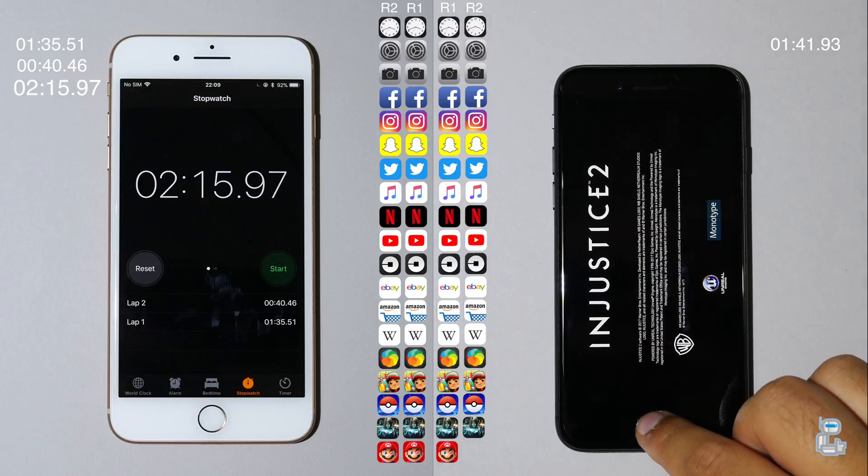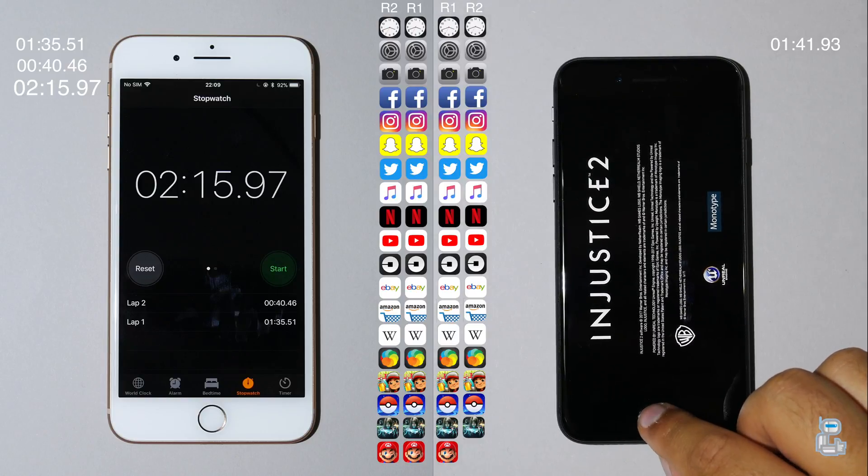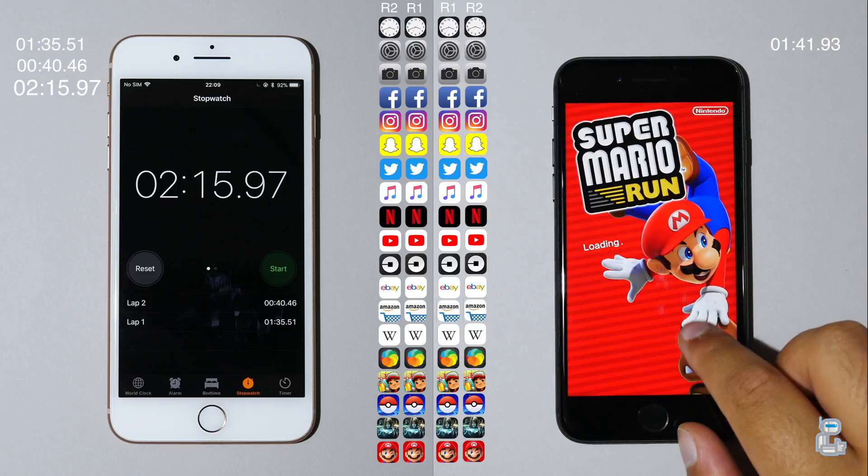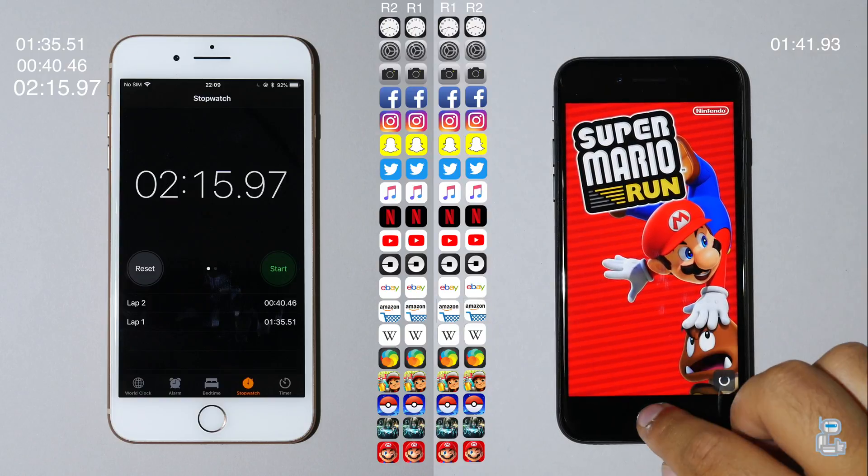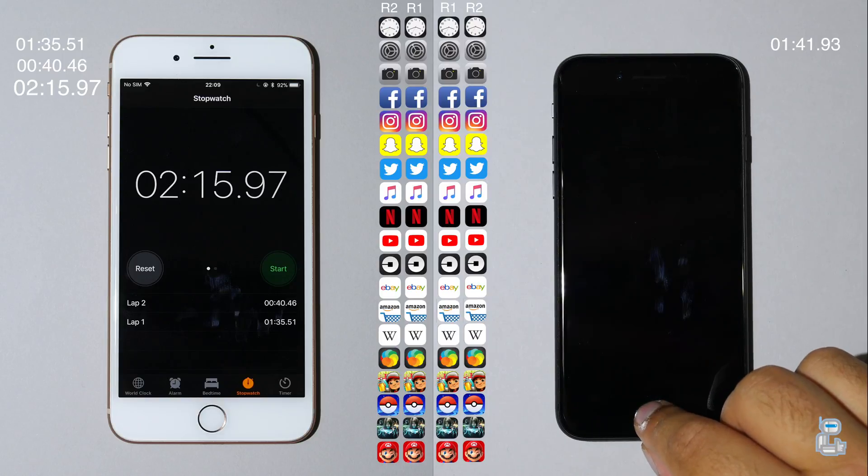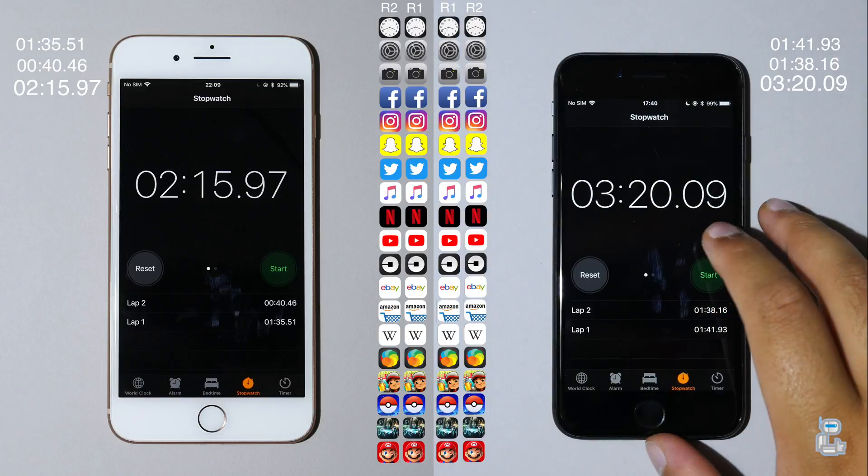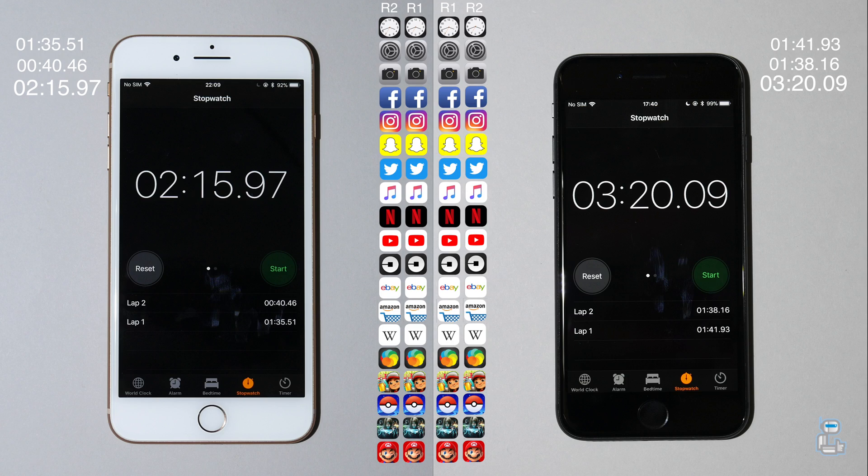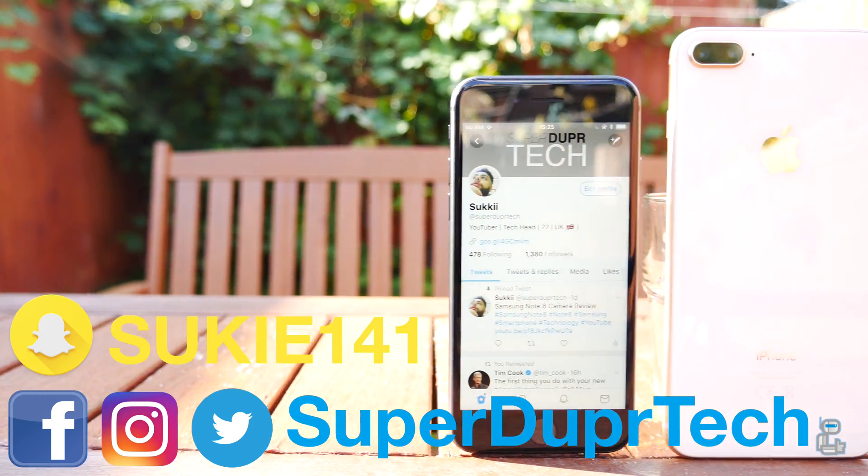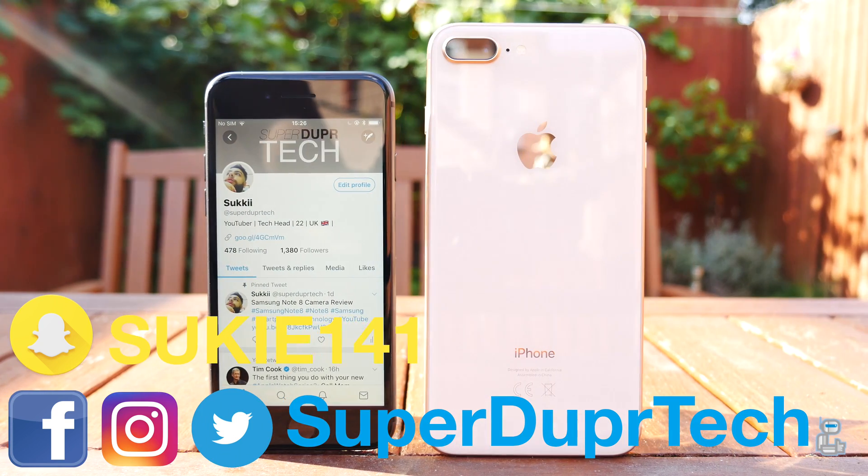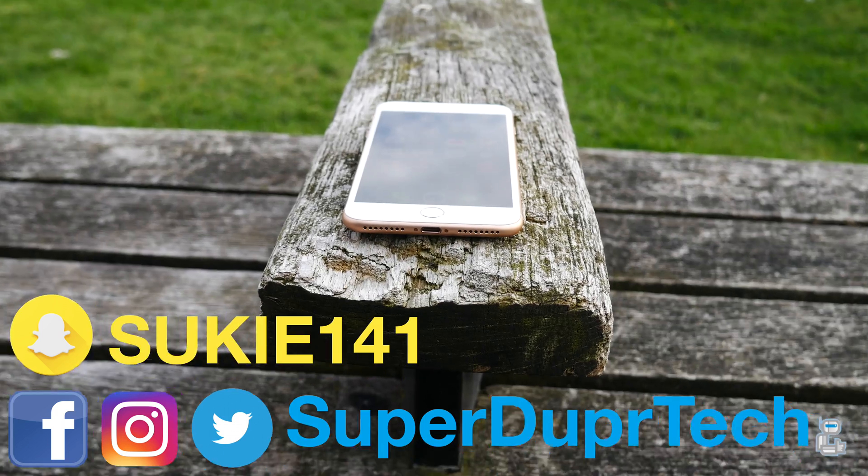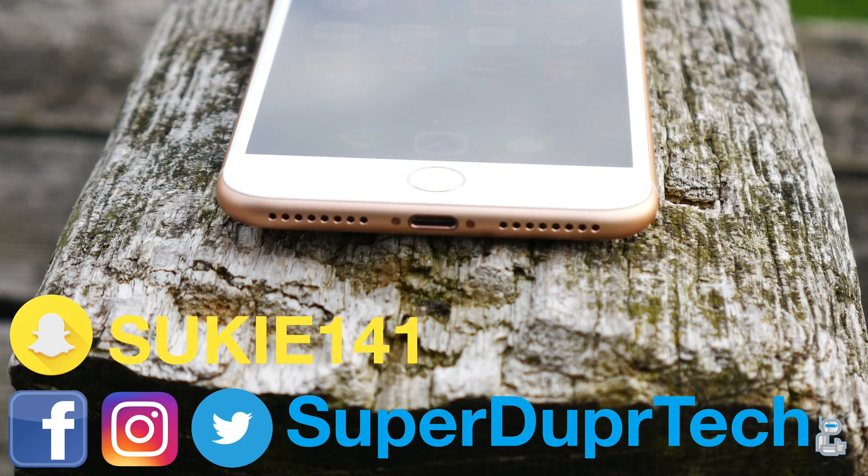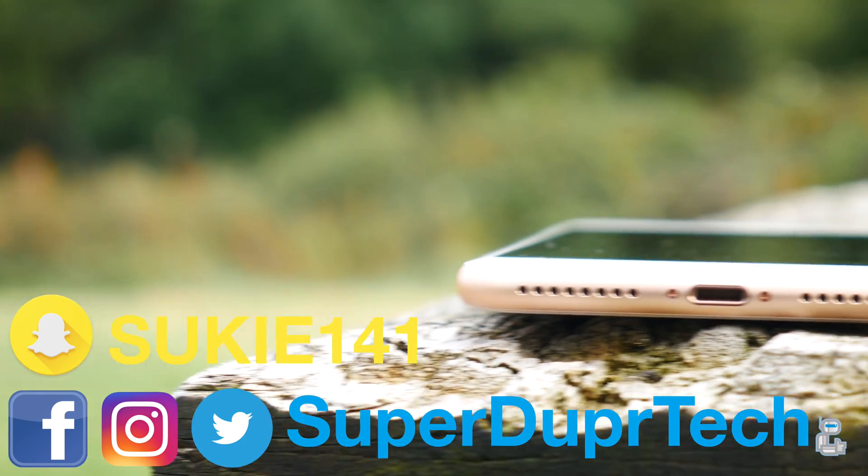I want you to quickly comment down below what lap time you think that the iPhone 8 got for its second lap. I'm pretty sure you guys are going to be shocked to find out that the iPhone 8 got a lap time of 1 minute and 38 seconds with a total time taken of 3 minutes and 20. If anything this further shows my argument that the iPhone 8 with 2 gigabytes of RAM really is not enough, especially when you compare it to the iPhone 8 Plus, as those 3 gigabytes of RAM got it over a minute faster than the iPhone 8.